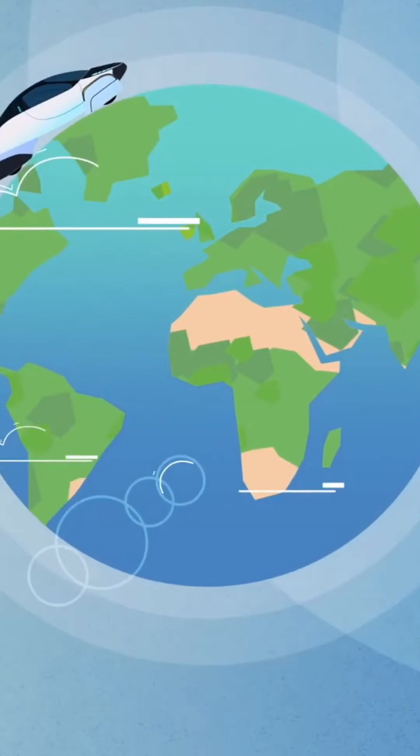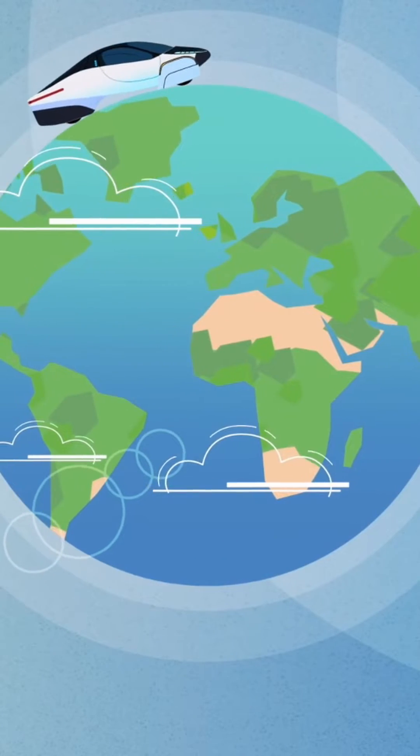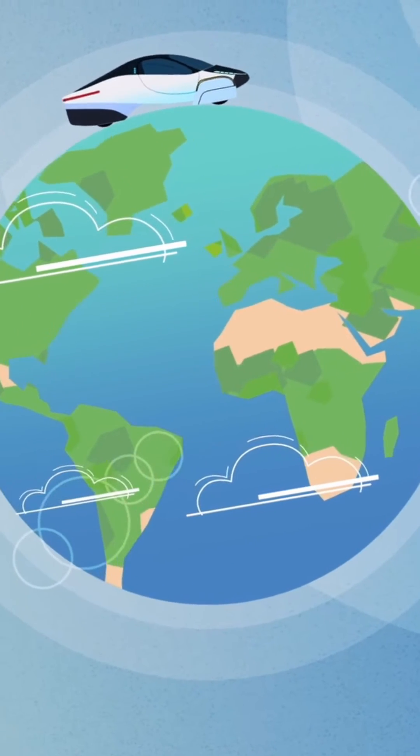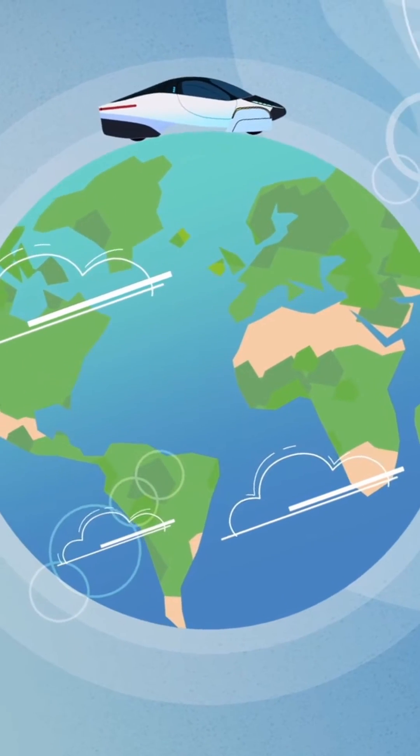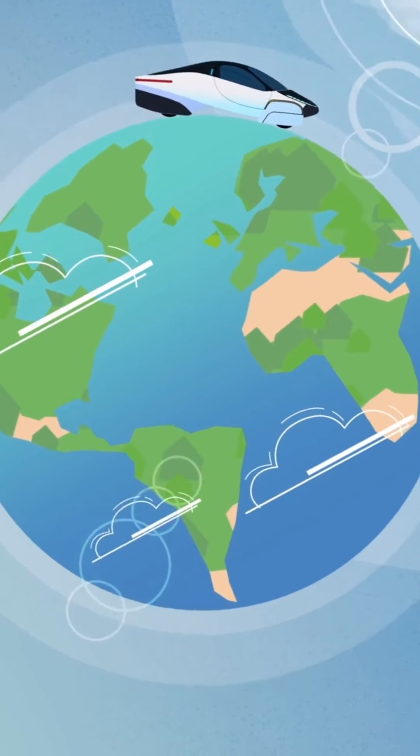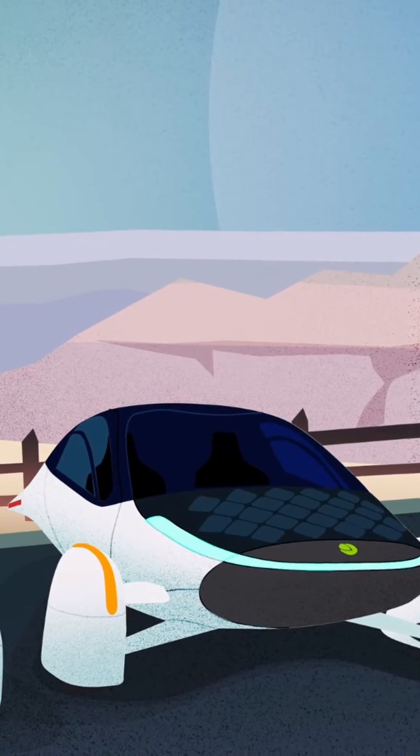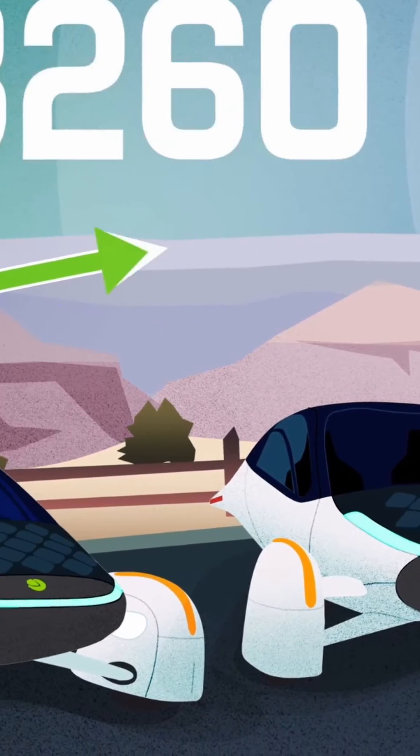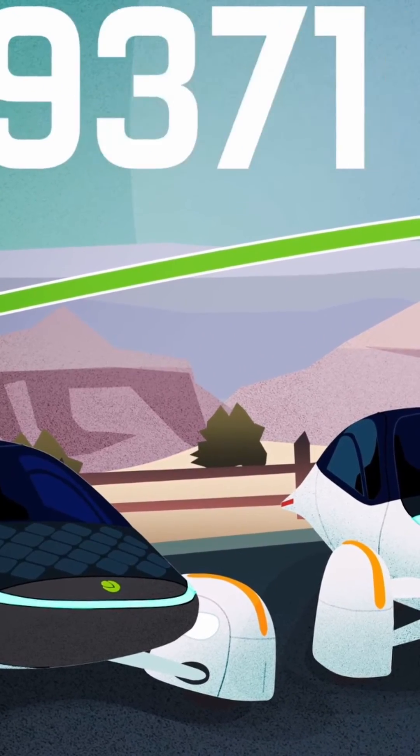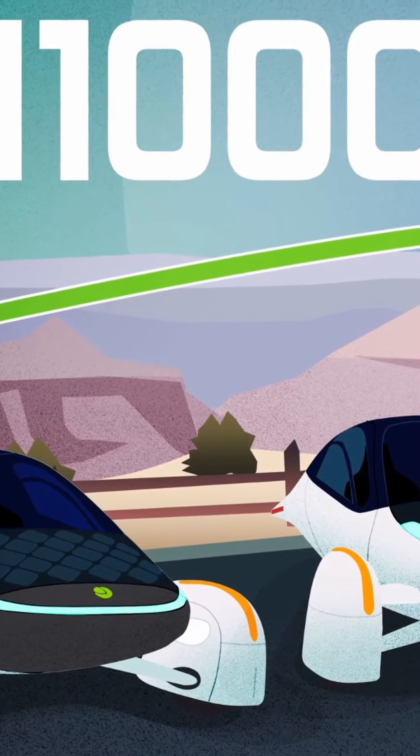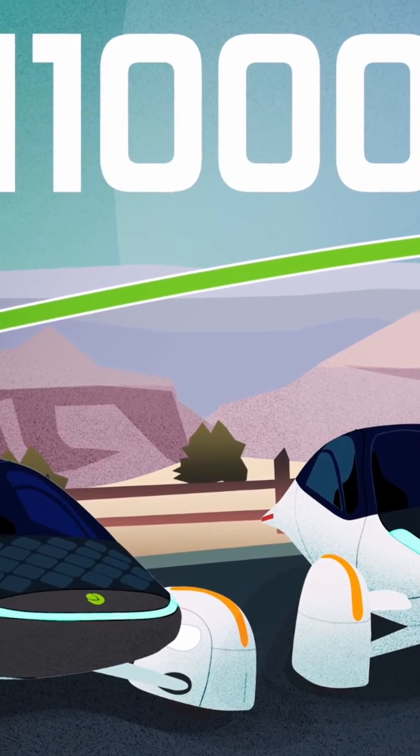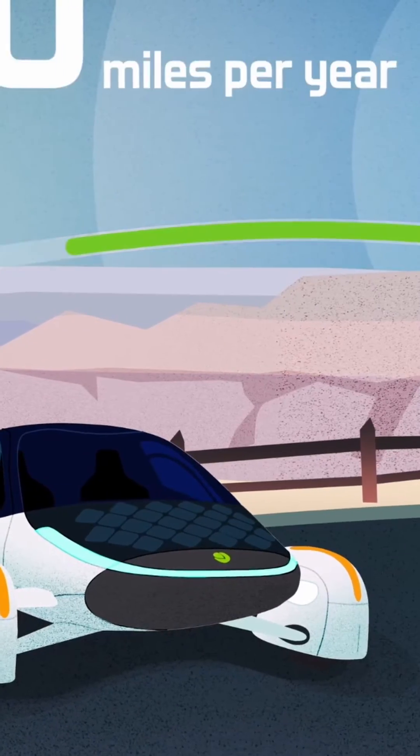This means our small solar package can still take you a long, long way. Never Charge is built into every Aptera, and it can produce enough free solar power to travel over 11,000 miles per year.